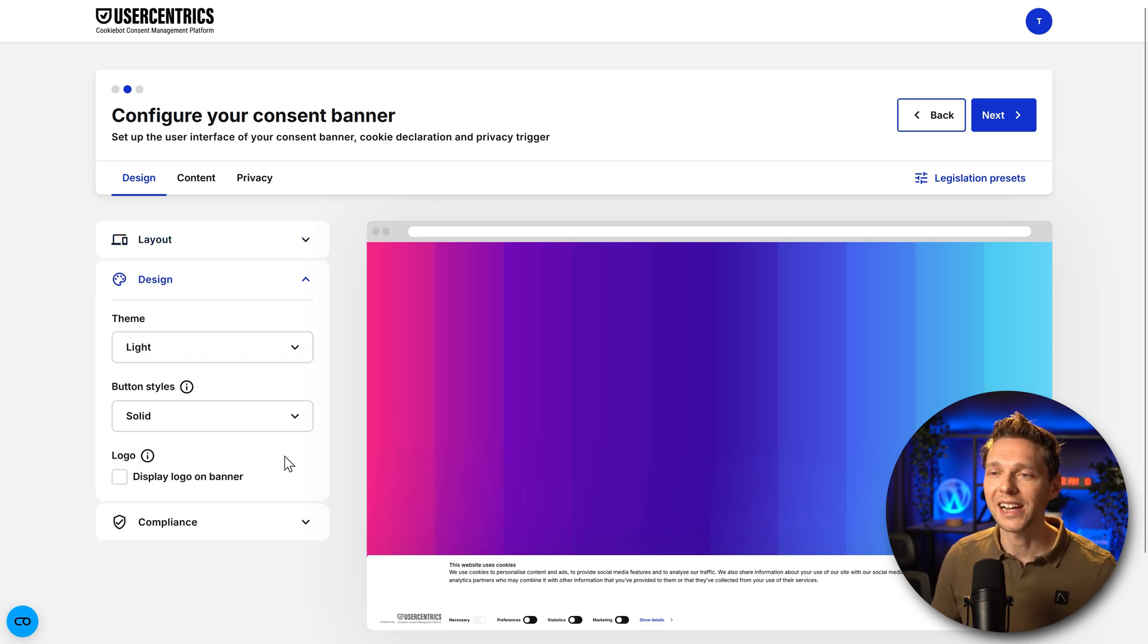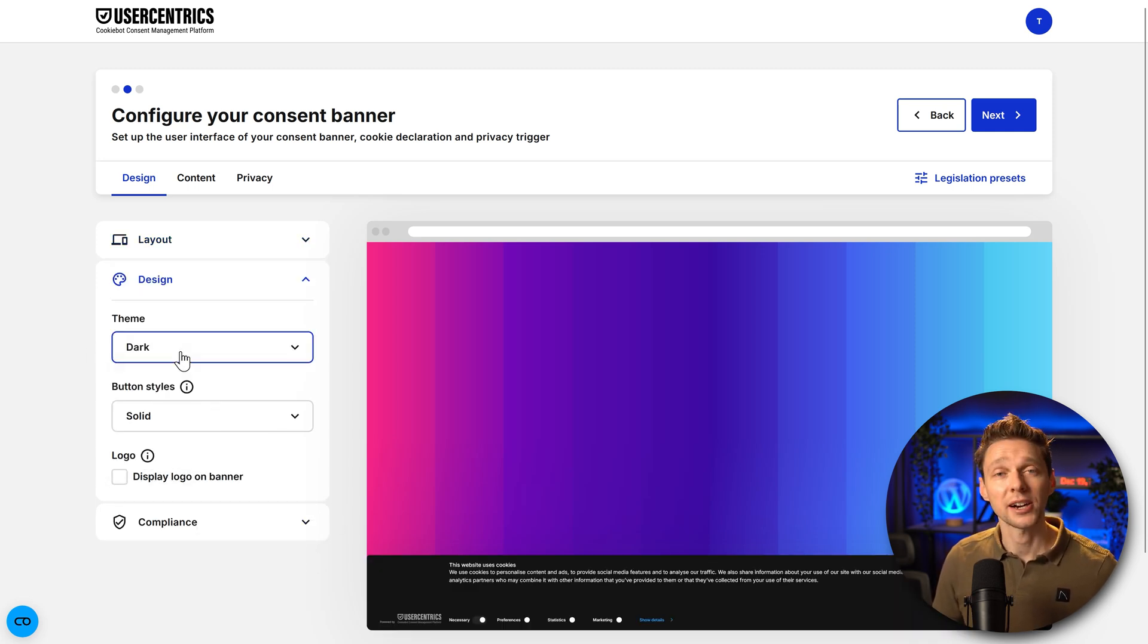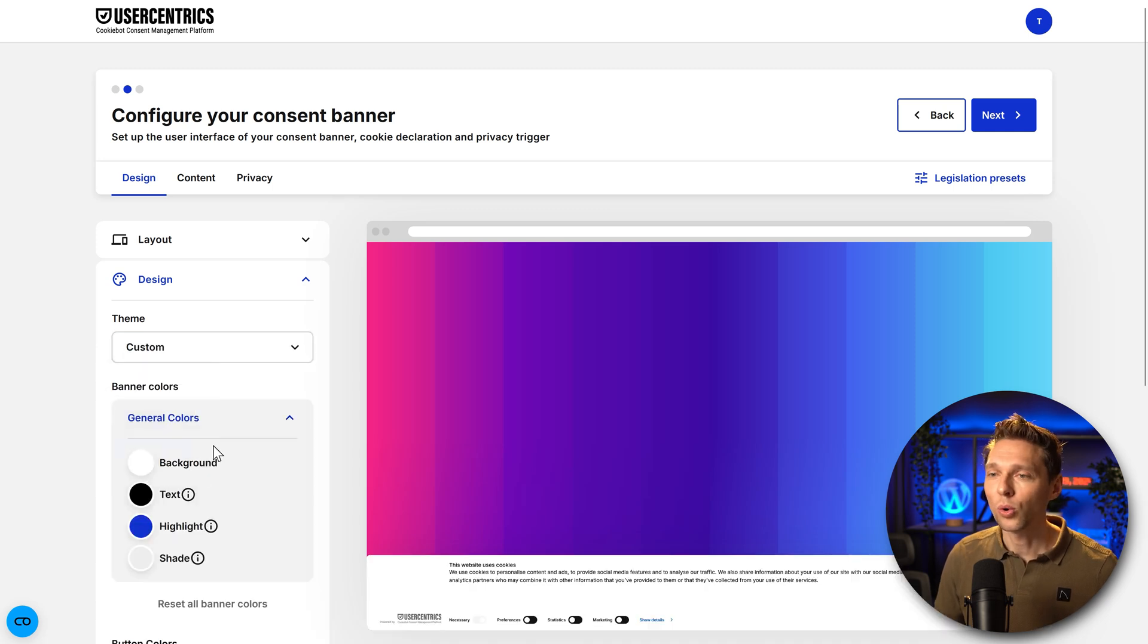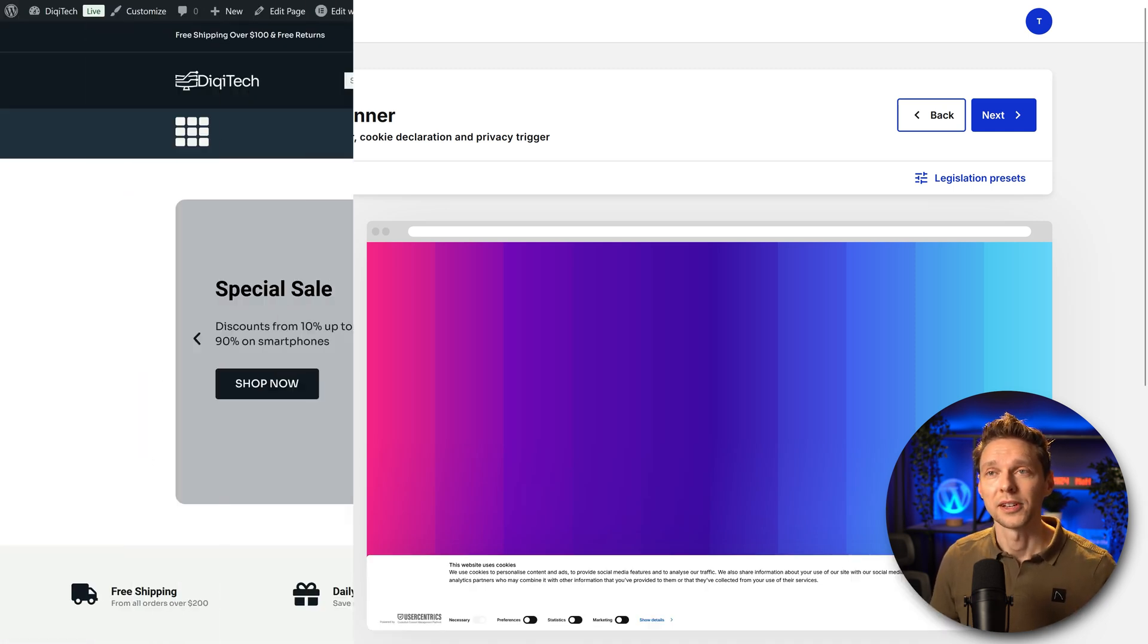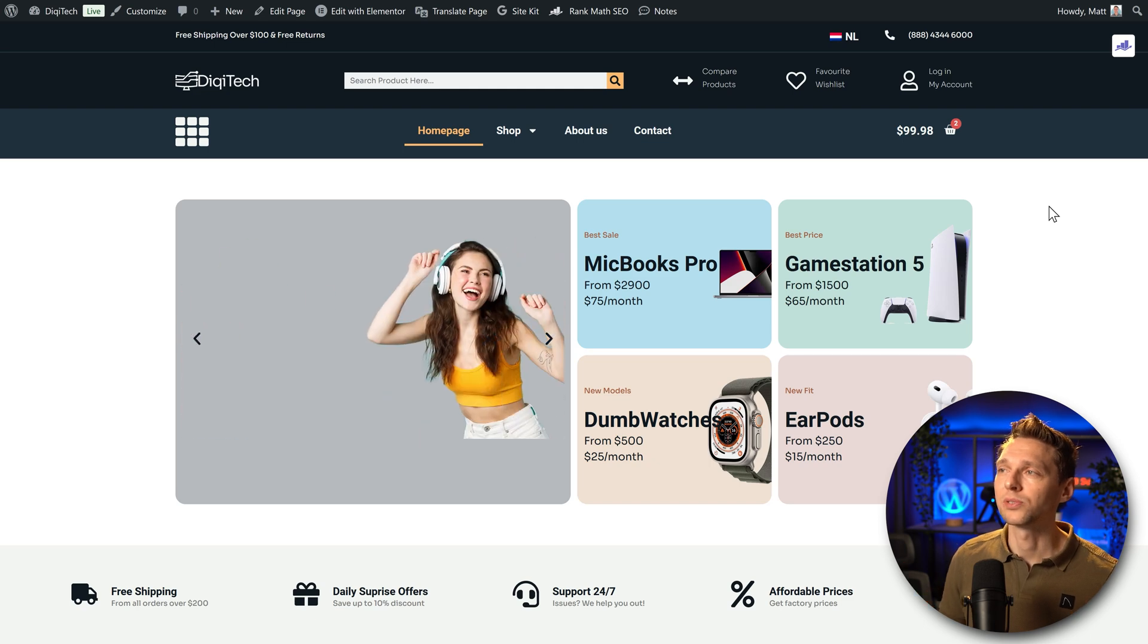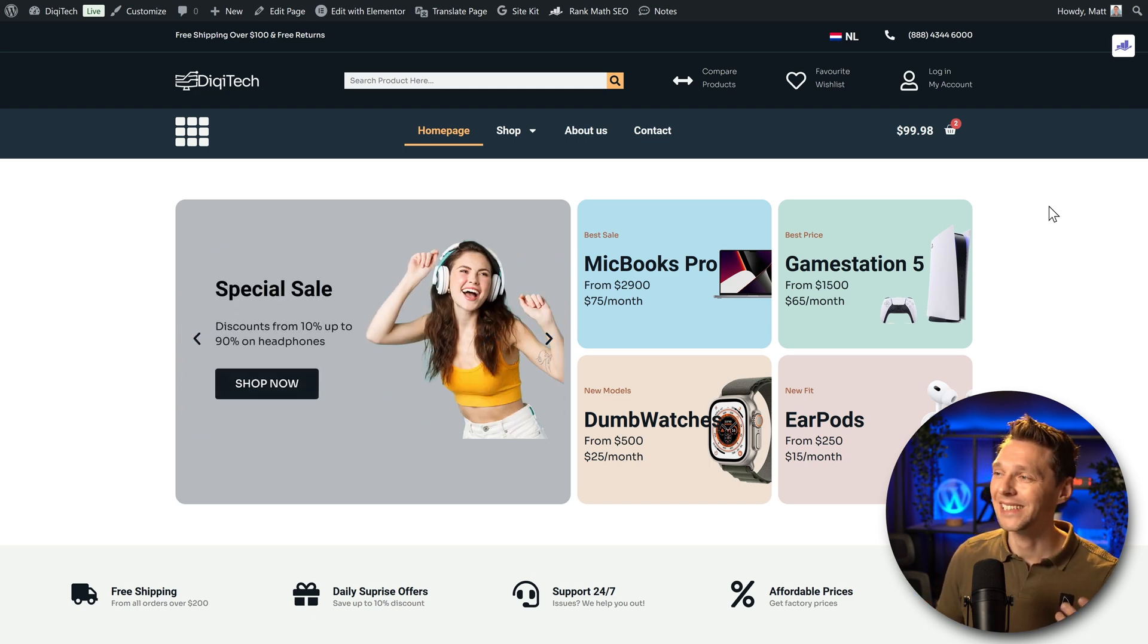Then we go with design. We can change the theme. If you have a dark website you can use this one or we can do it custom and that's exactly what I want. Because my e-commerce website looks like this. So I want to style it in exactly the same way.